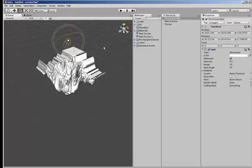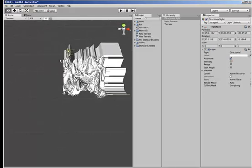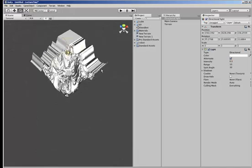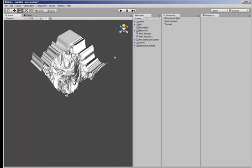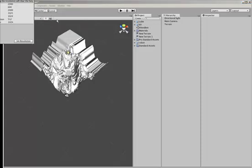Ok, so now what you can see is the height map has been applied but there's all this sort of extra area around the edge. Now if you have a look at the resolution of the height map, you can see that it's set to 1024.